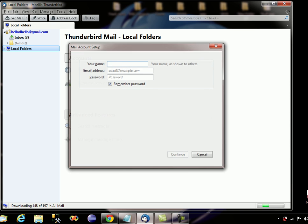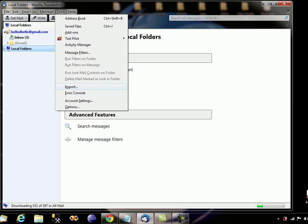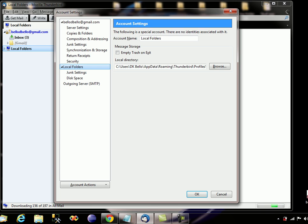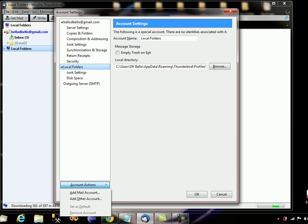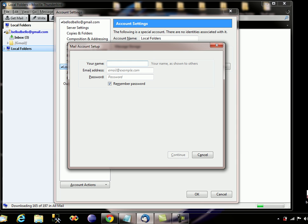If you can't find the local folder, all you have to do is click on the Tools menu and go to Account Settings. At the account side of this button there is a drop-down list — click on 'Add Mail Account'.